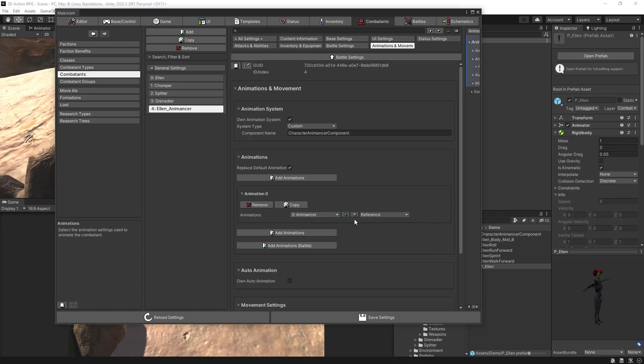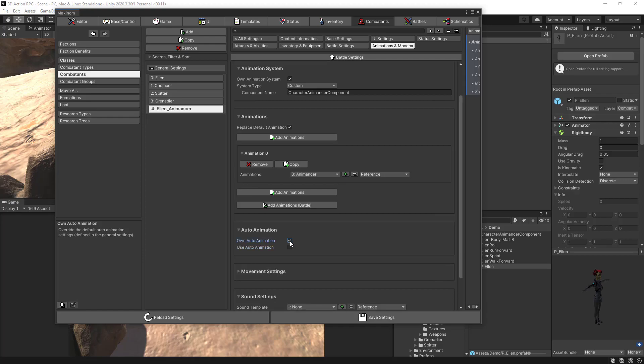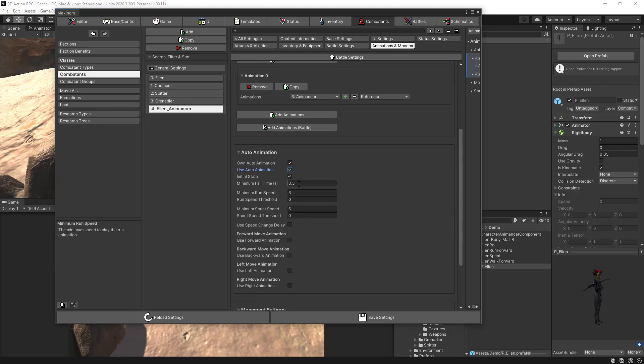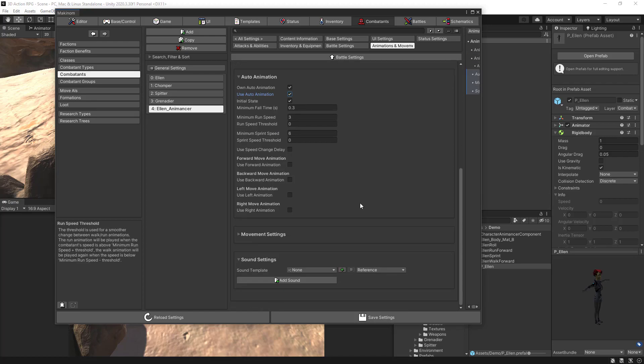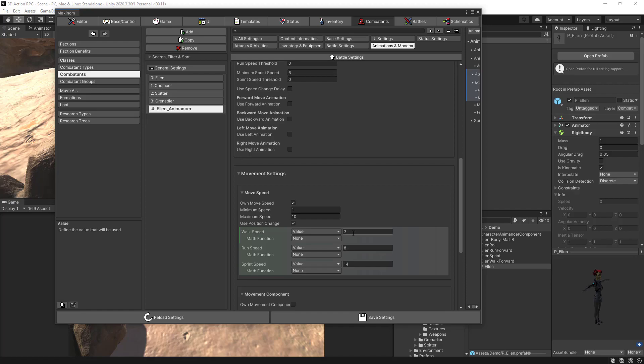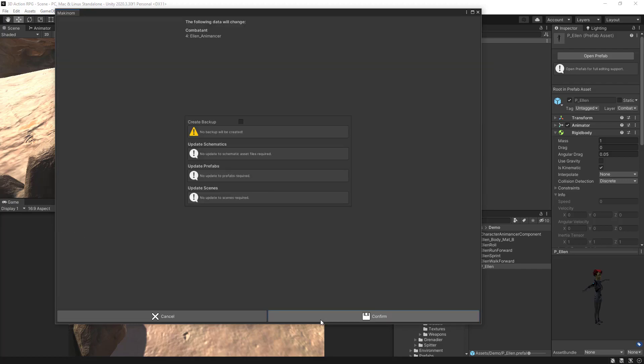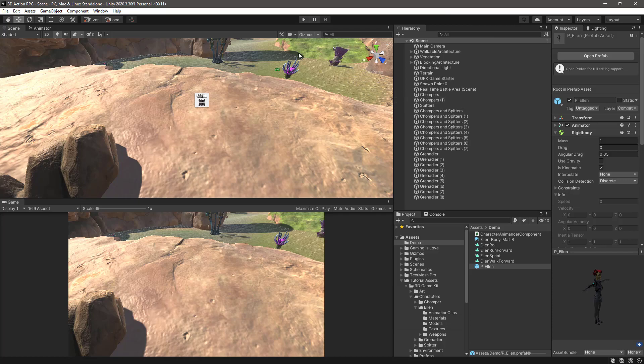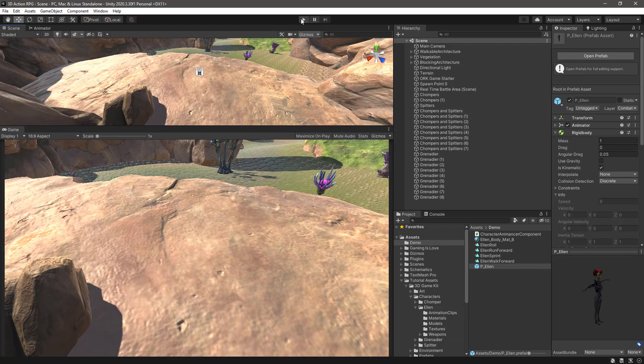Then let's go back to the animations and movement. And instead of using the Ellen animations we need to select Animancer in this case. Also we need, because we are using now the character controller movement type, we need to select the auto animation. So we can use the speed setup here to move the character. And of course in the movement settings we have this walk speed, run speed and sprint. But remember that since we are using keyboard we only get to whether to run or not. So let's double check to save everything and let's give it a try.